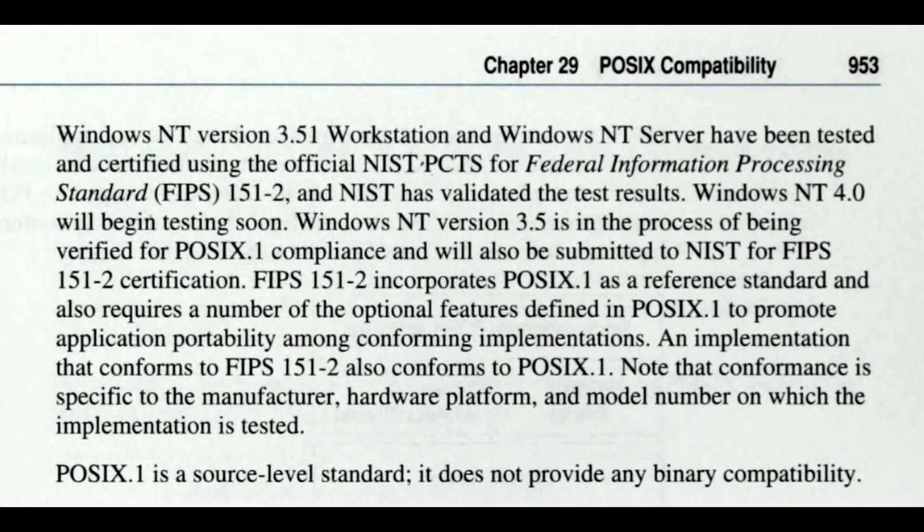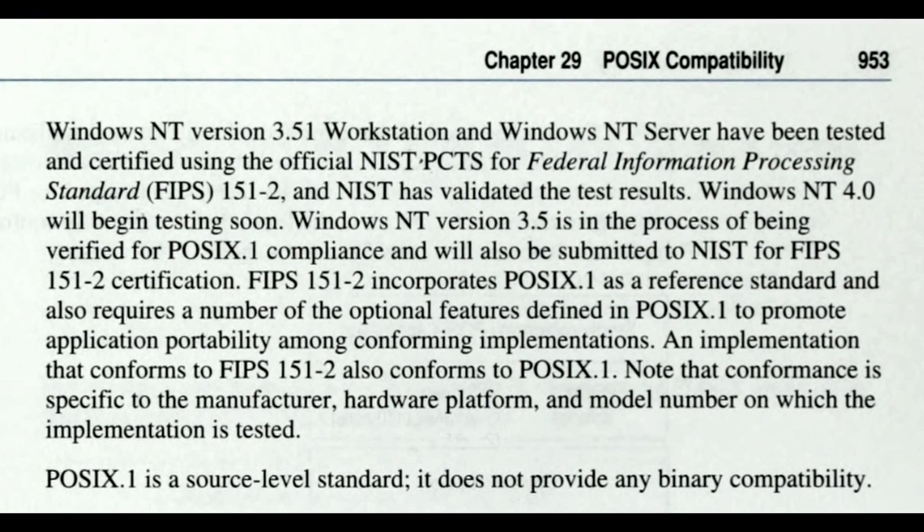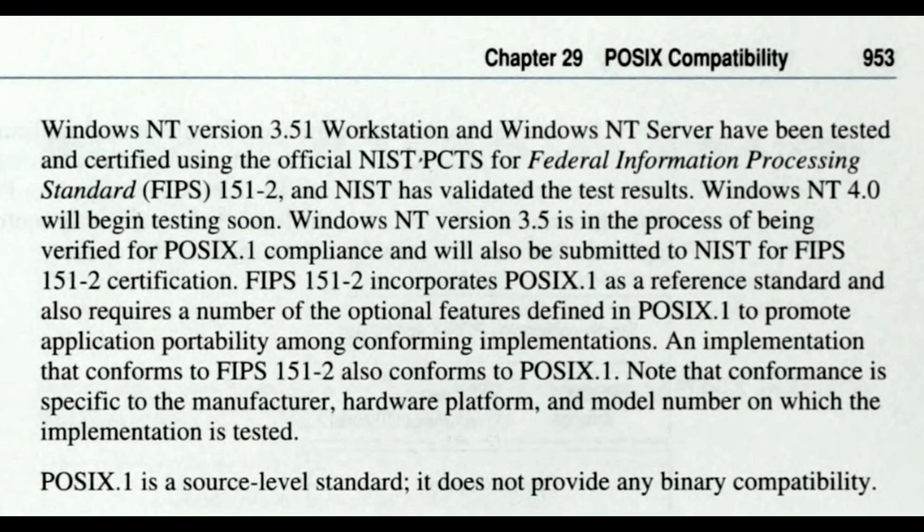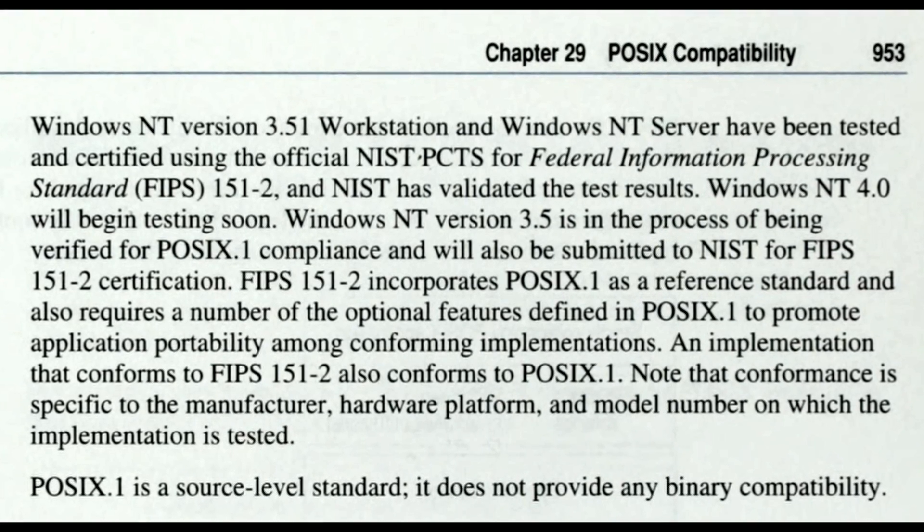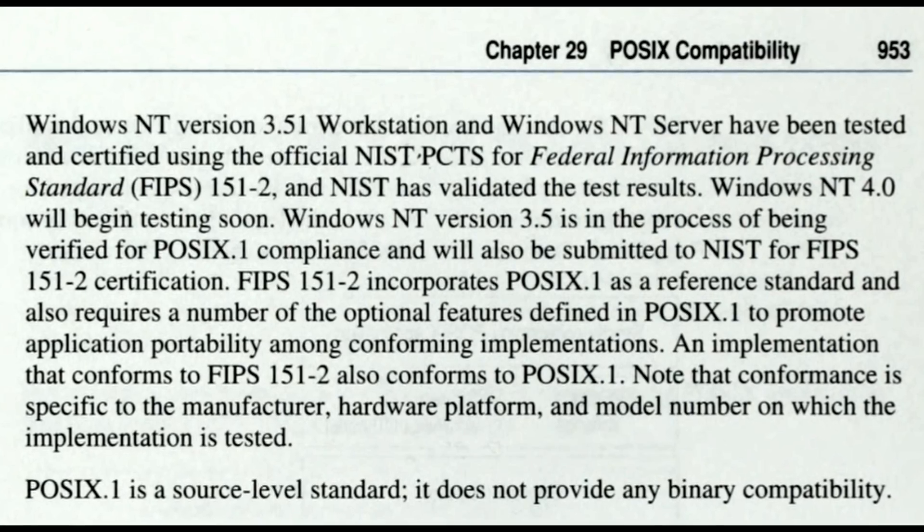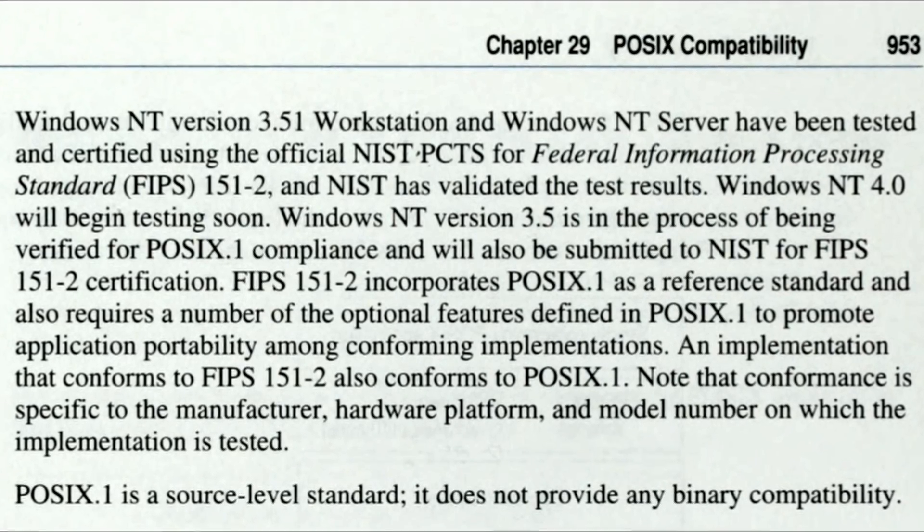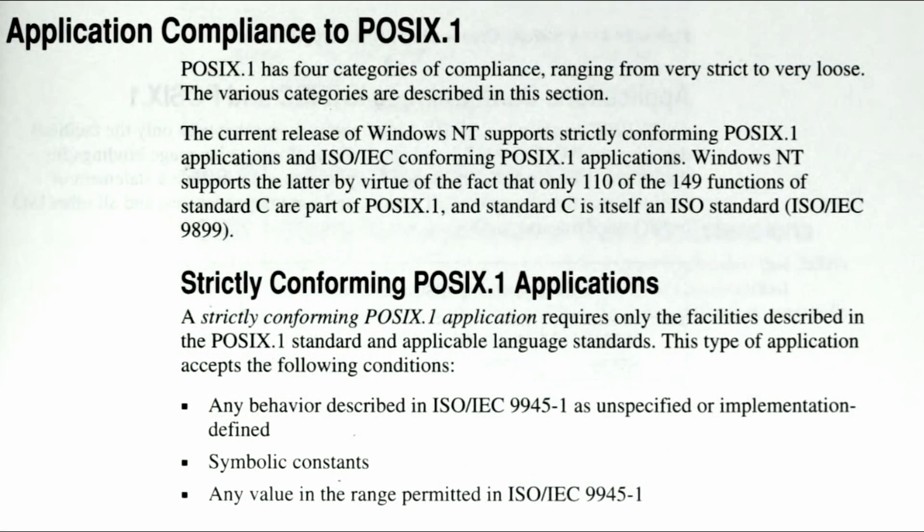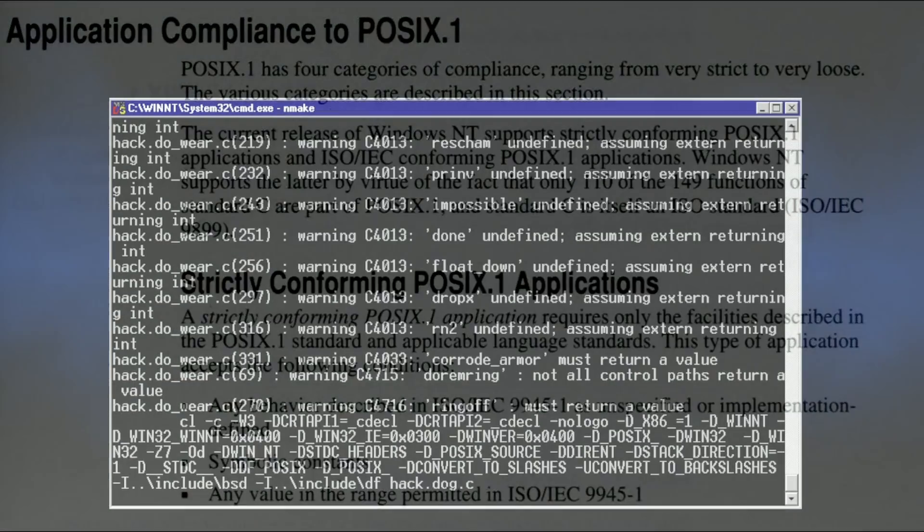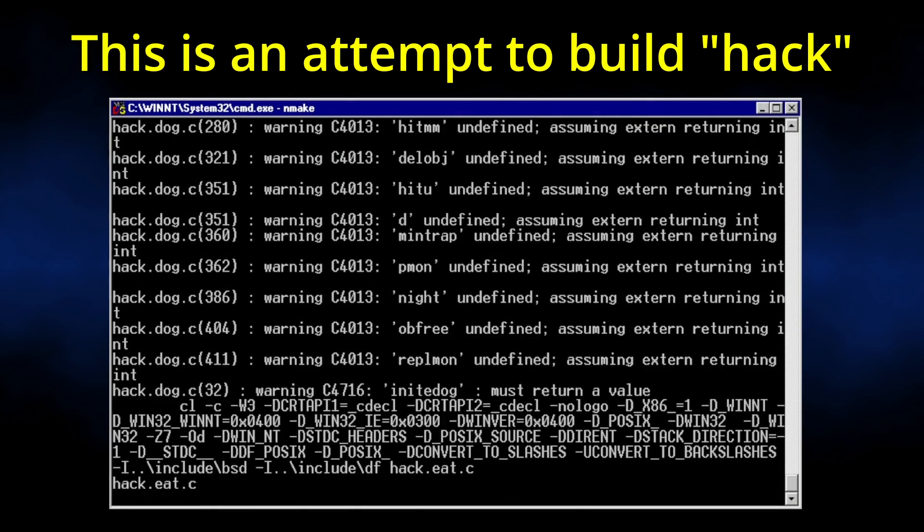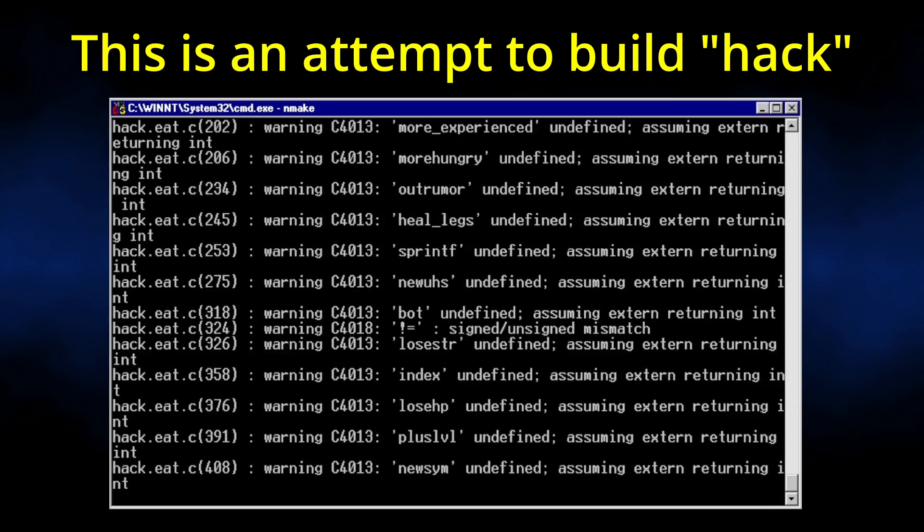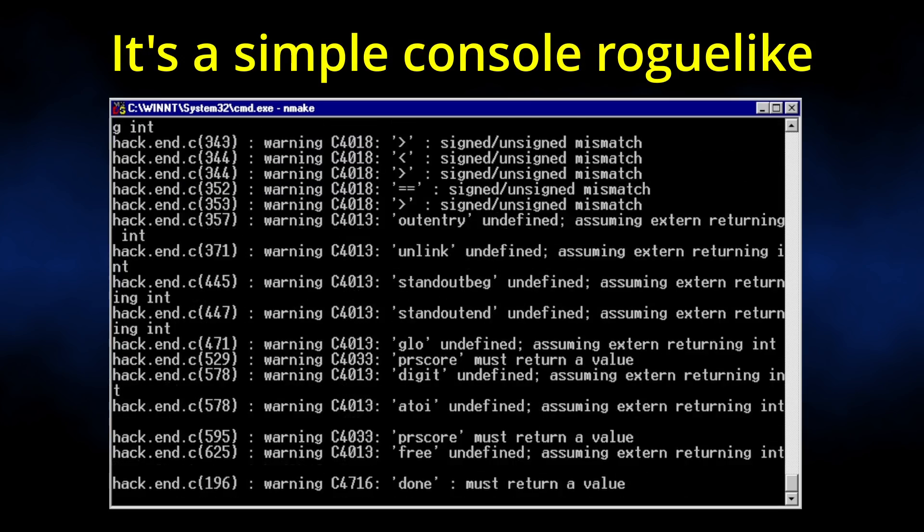However, just to be perfectly clear, Windows NT is POSIX compliant, and Microsoft does cite that the system passes the official NIST test suite. From what I've seen, I've got no reason to doubt this claim. It just so happens that most people expect a bit more than the absolute minimum.